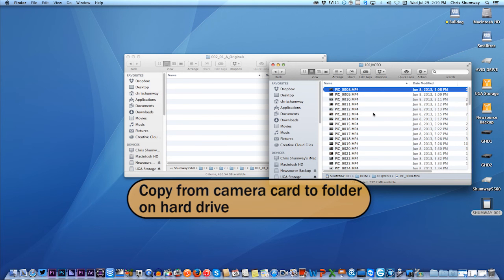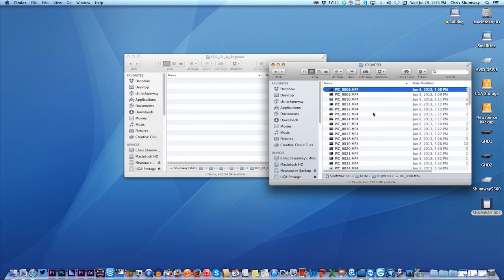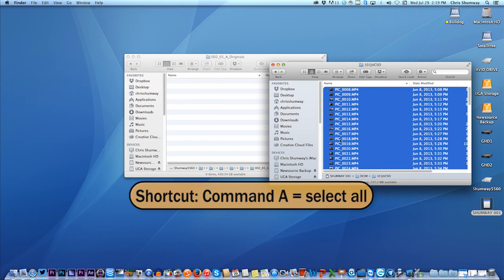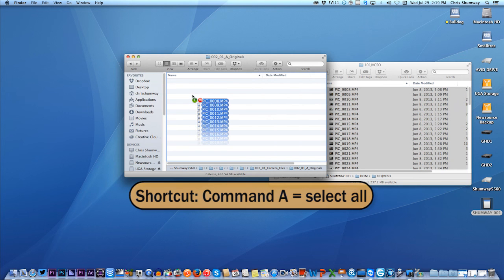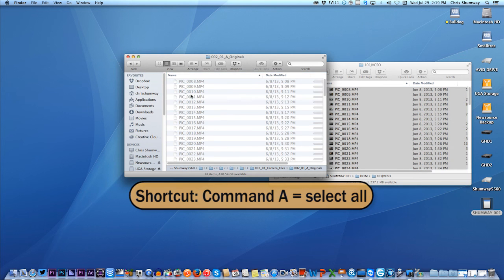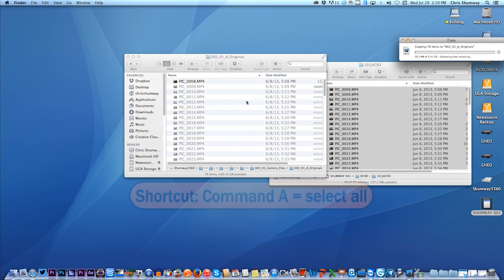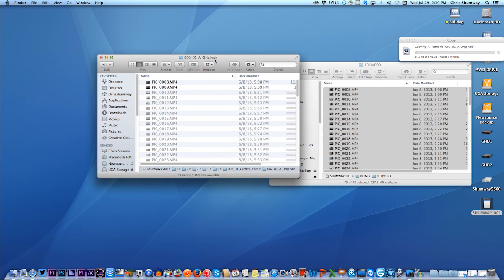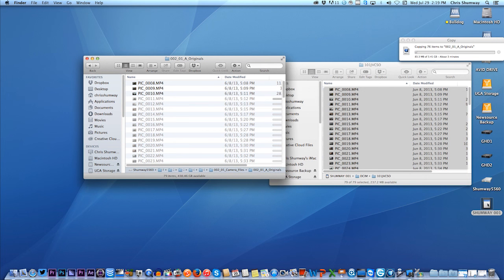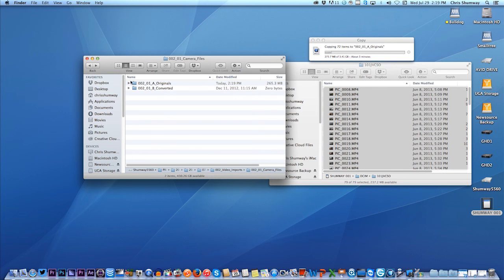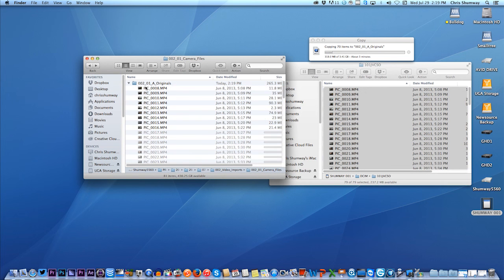Put it on your hard drive so you've got it backed up. Then you can take the card out and go shoot some more. But always back up your card. So I'm going to use a shortcut here. I'm going to hit Command-A and it's going to select all of these. And I'm just going to drag them over into this open folder on my hard drive. So now they're going from the camera card here over to this Shumway 5560 drive. And that's just going to take about three minutes. So that's the key here is organizing your material. I'll sort of back up as that continues to copy. There they are coming in.